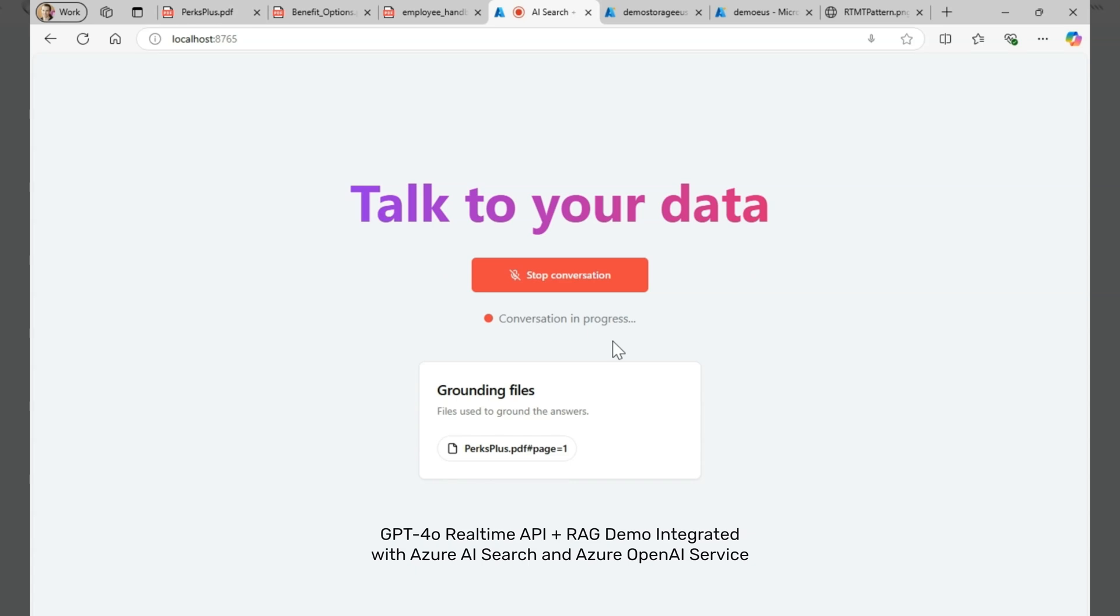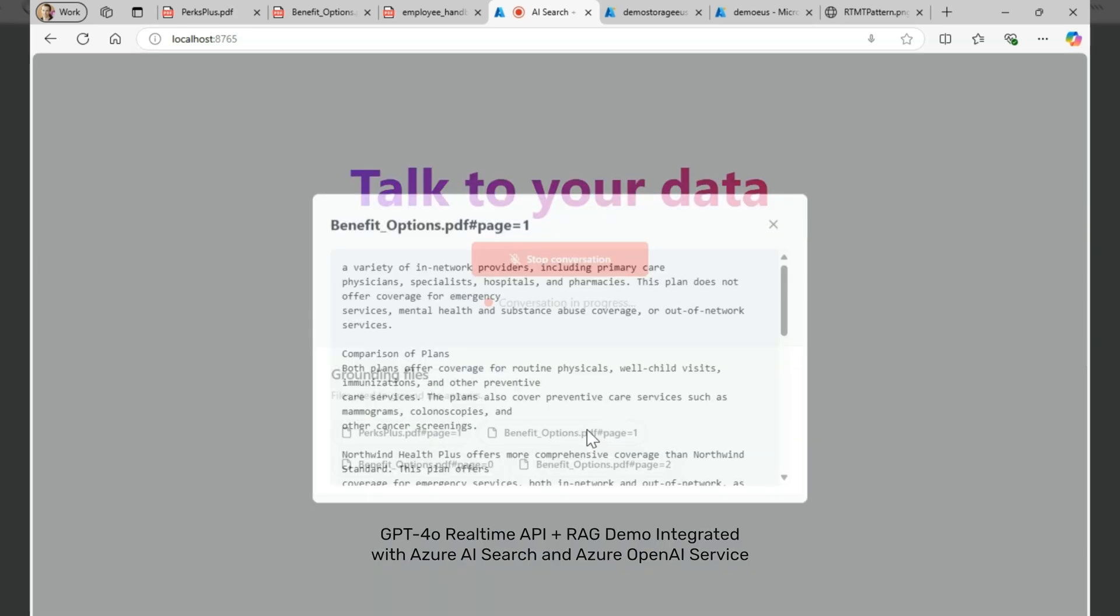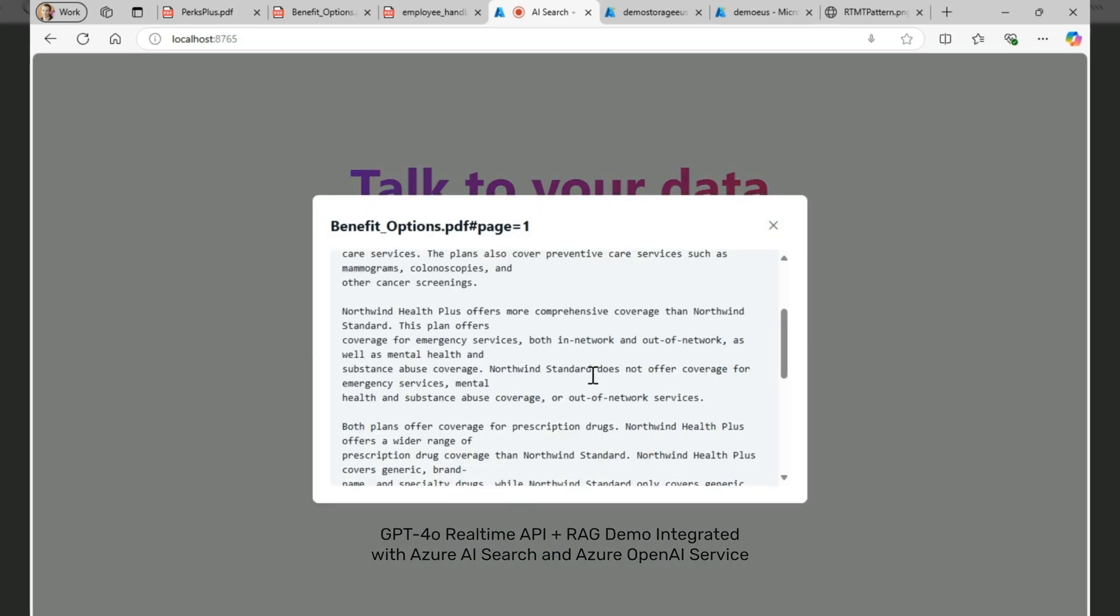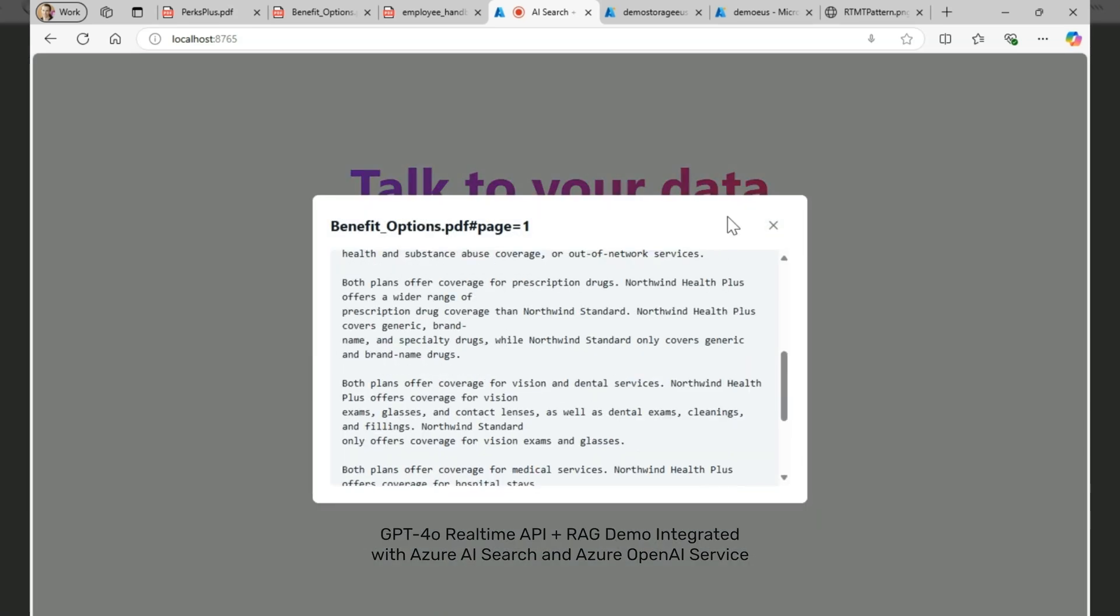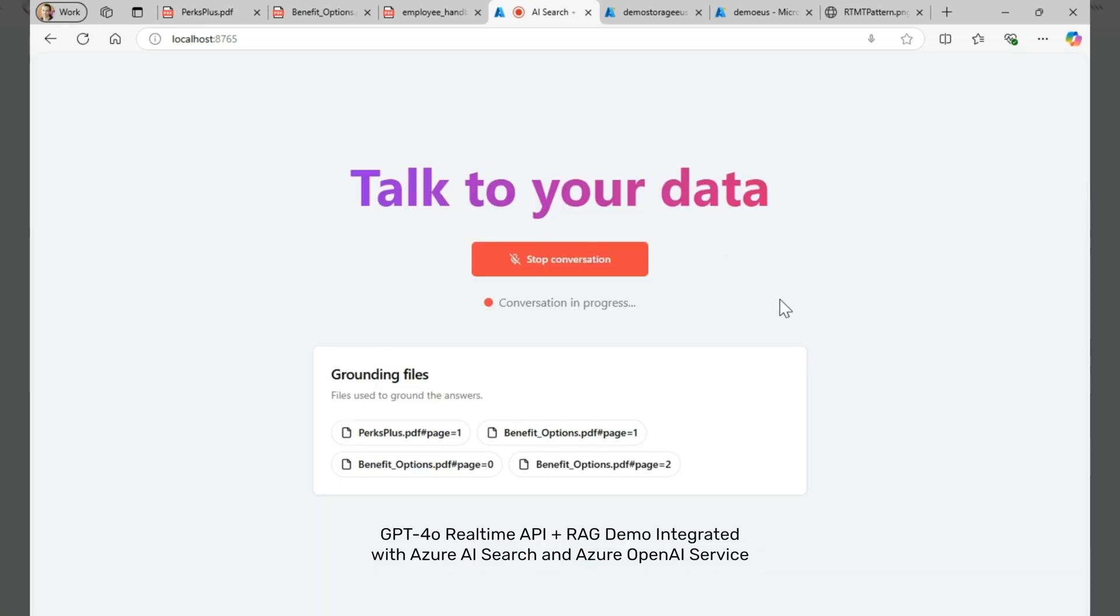What are my options for healthcare plans? You have two options: Northwind Health Plus and Northwind Standard. The Plus Plan offers comprehensive coverage, including medical, vision, and dental services, along with emergency, mental health...